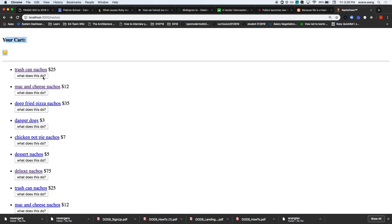I want to send it to some sort of controller action - the route is just a name that points to a controller action. What controller action should this 'add a nacho to cart' point to? The route could be something like 'add to cart'. What controller do you want to go to? Should adding something to a cart go in the nacho controller? Some of you say yes, some no.